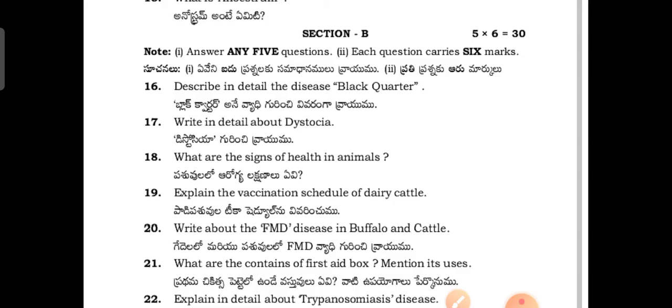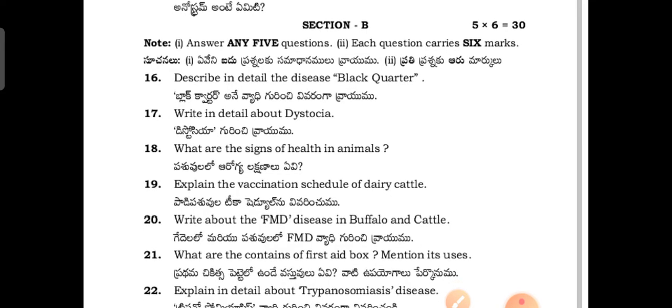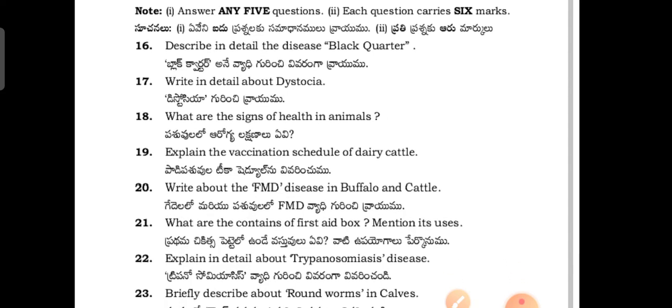By referring to the model question papers and reading the questions, and when you are listening to the classes of the teachers, if madam covers the important questions, by focusing on those important questions you will definitely pass and get good marks in non-clinical subjects.